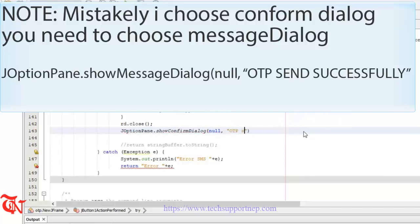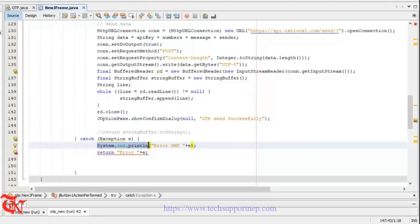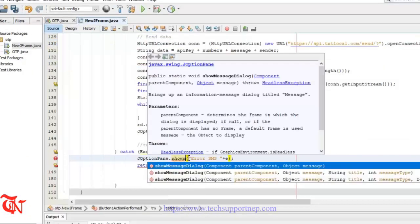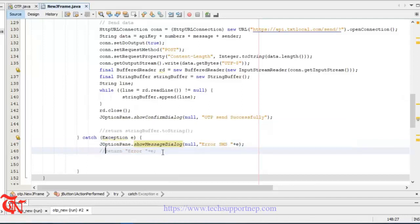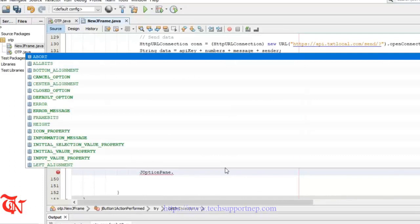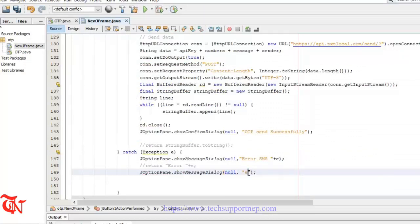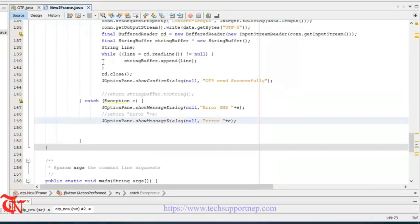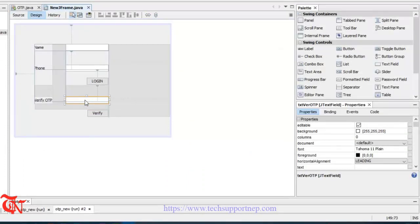Scroll down. Here we need to display the message to the user, so JOptionPane.showMessageDialog, here goes null, and you can display the message to the user: OTP sent successfully. This is a JFrame application, so we need to display the message dialog. Now go back to the design.